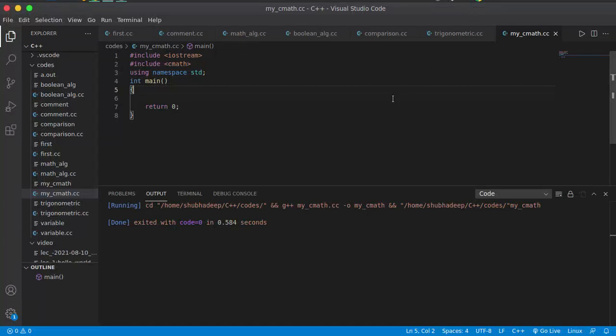Hello friends, welcome to my C++ tutorial. This is the 8th video of this series. In my last video, I discussed some sine and cosine functions, and today I will discuss some more CMath functions, starting with trigonometric functions like sine and cosine.